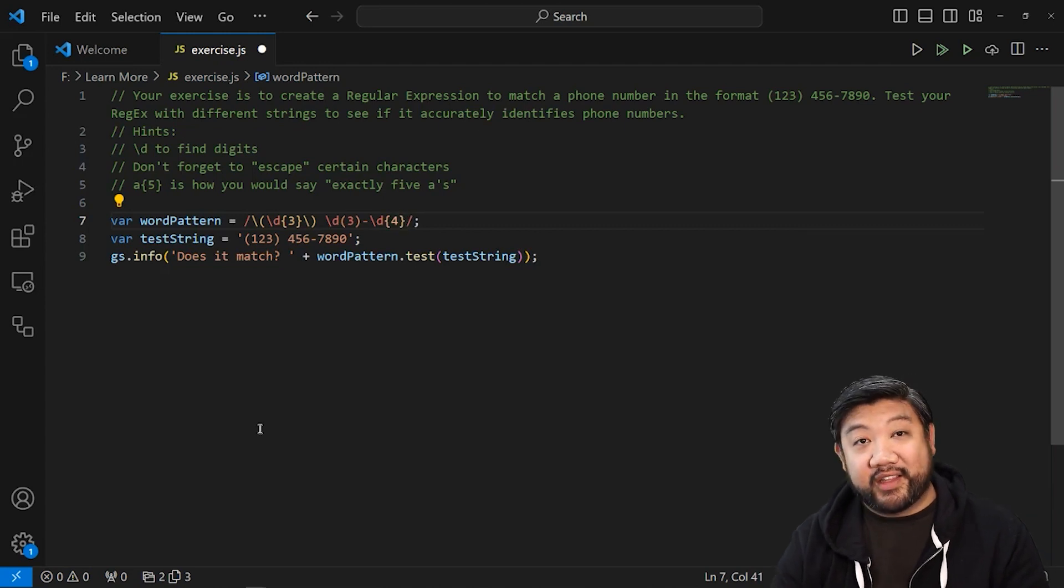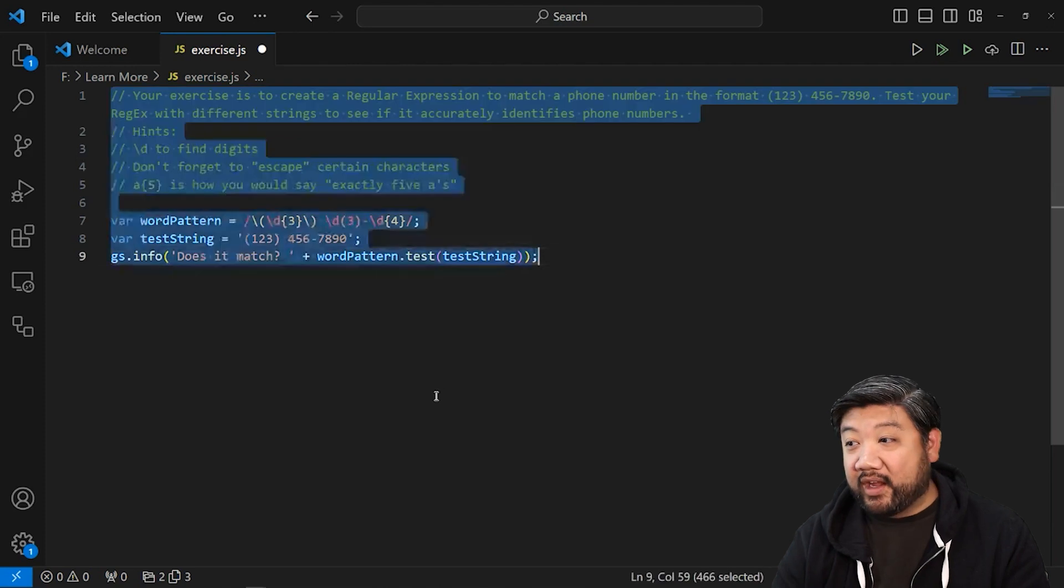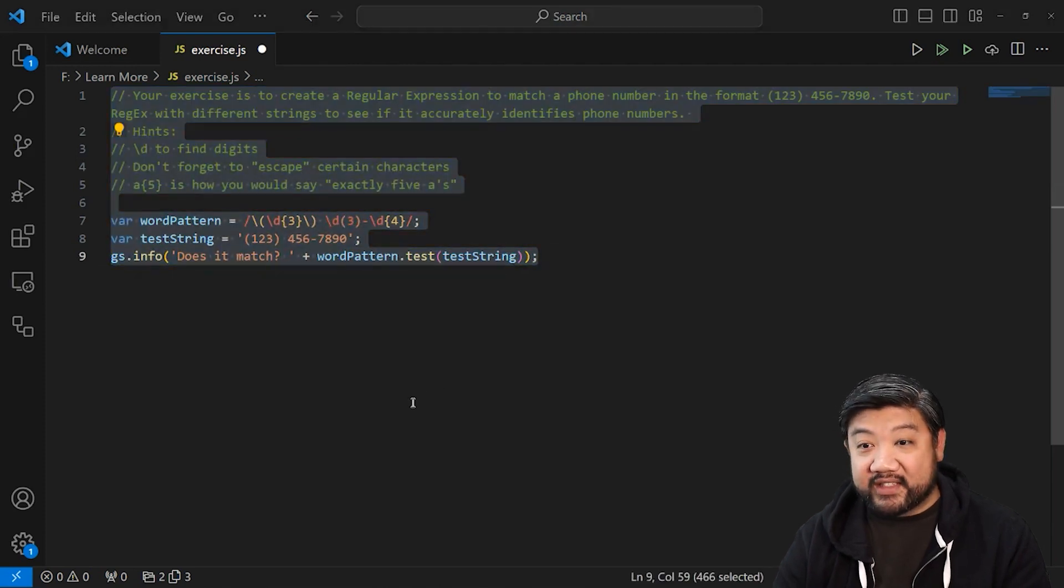There you go. That's the regular expression to figure out that specific format. Let's go ahead and test that inside ServiceNow.